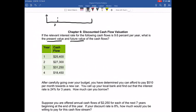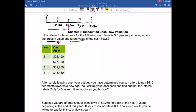In year one, I have a cash flow of $25,400. In year two, I have a cash flow of $27,300. In year three, I have a cash flow of $31,250. And in year four, I have a cash flow of $18,450. I am going to first solve for the present value of this cash flow stream. Two different ways: you could take each cash flow and discount them back to a present value separately, then add them all together, discounting at 9.6% per year.